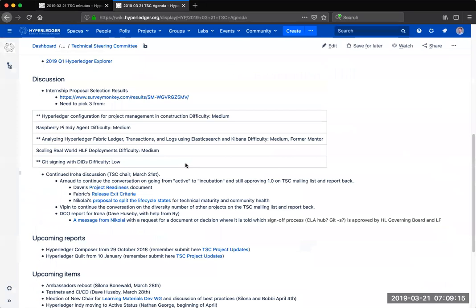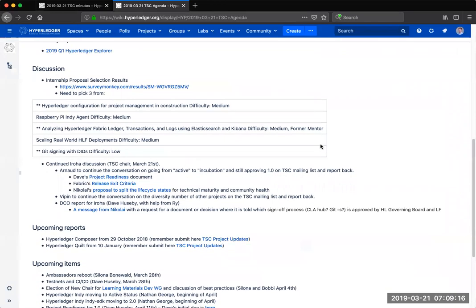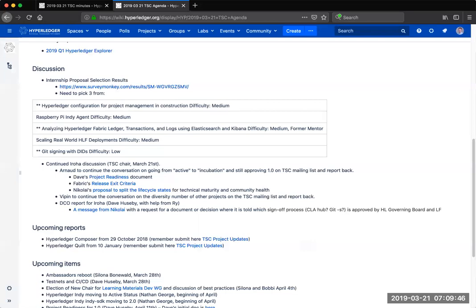Could you put the agenda up like we were doing previously? So that they can actually, so what I normally do is I scroll through the agenda itself so that people can see what it is that he's talking about. Do you see it? Yes. Thank you.